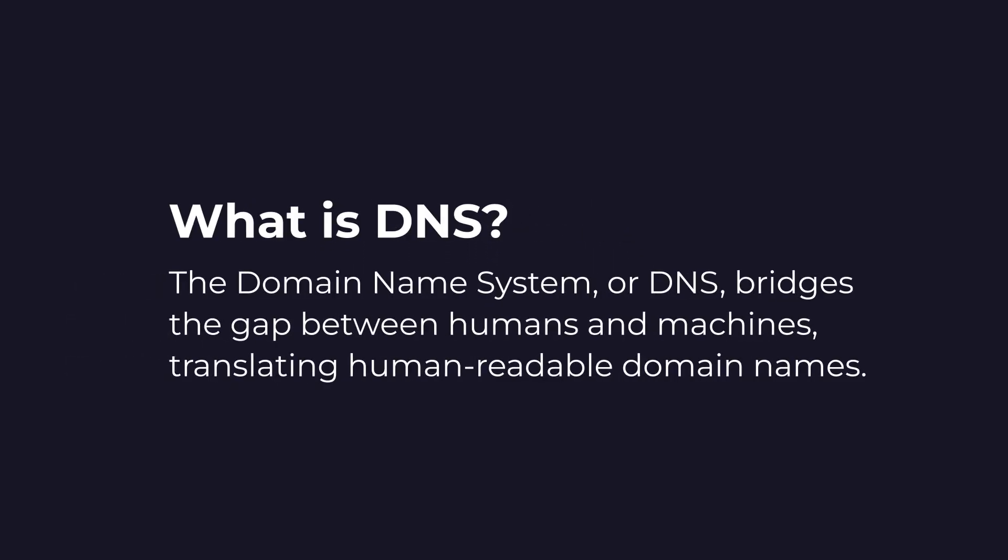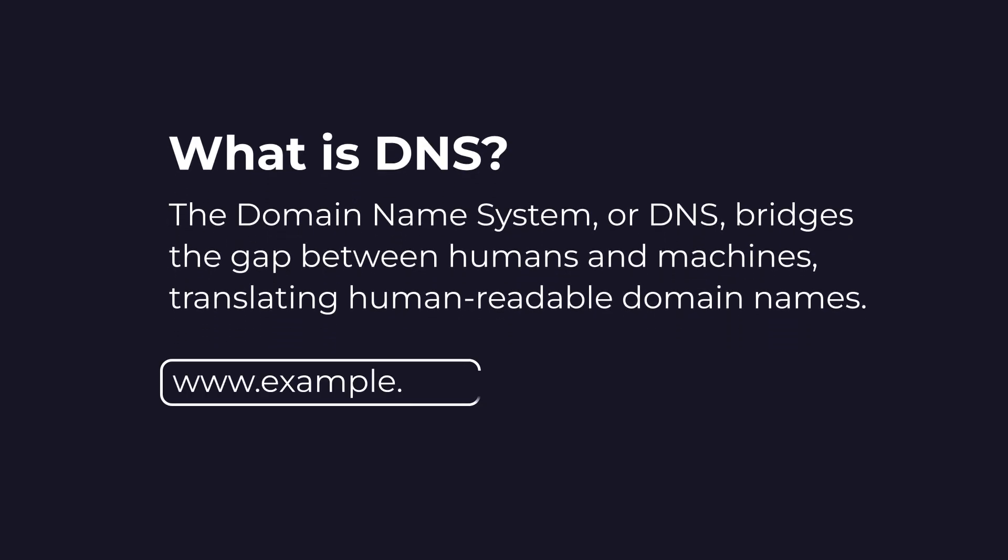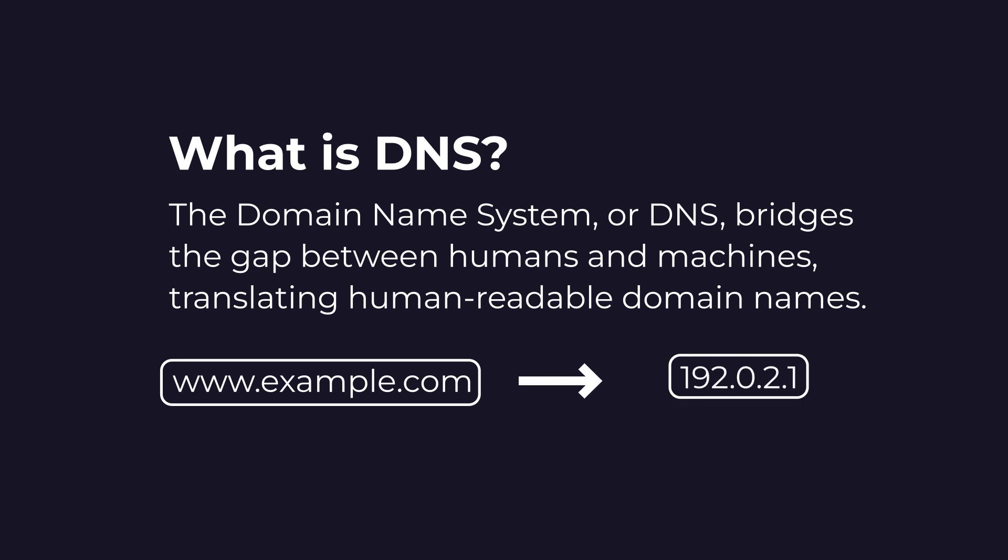The domain name system or DNS bridges the gap between humans and machines, translating human readable domain names such as www.example.com into machine readable IP addresses like 192.0.2.1.